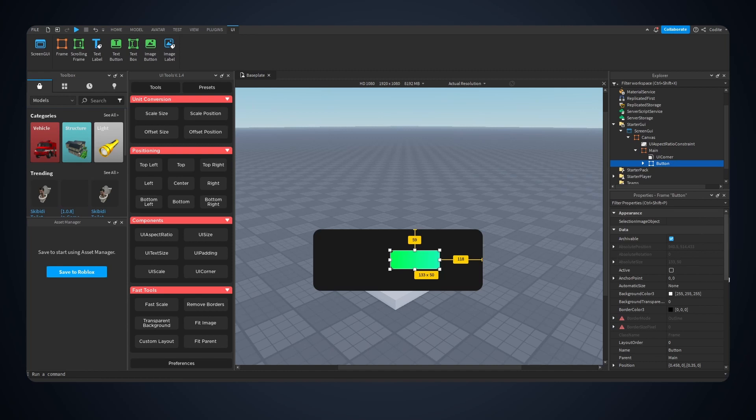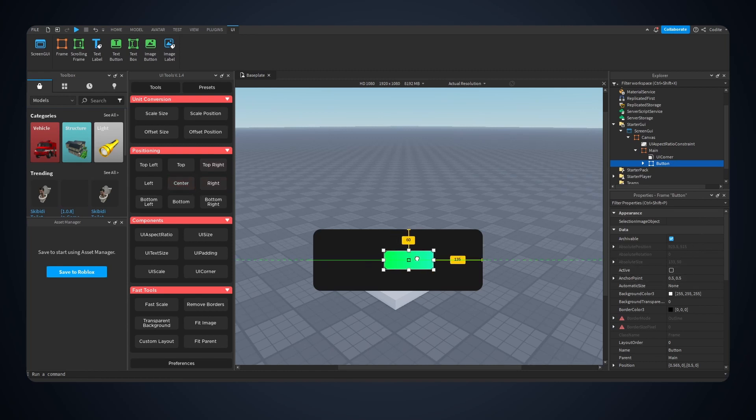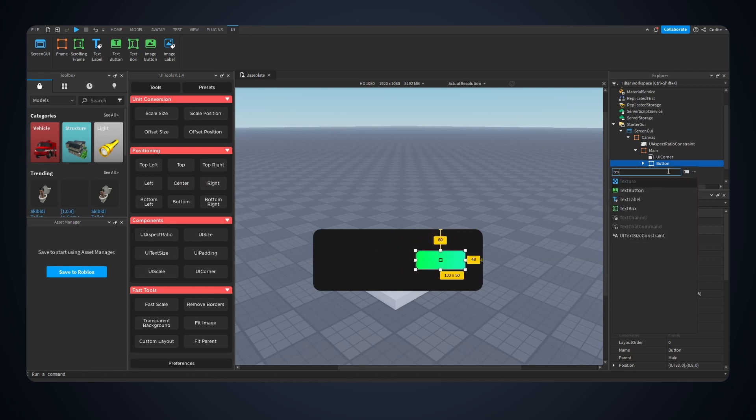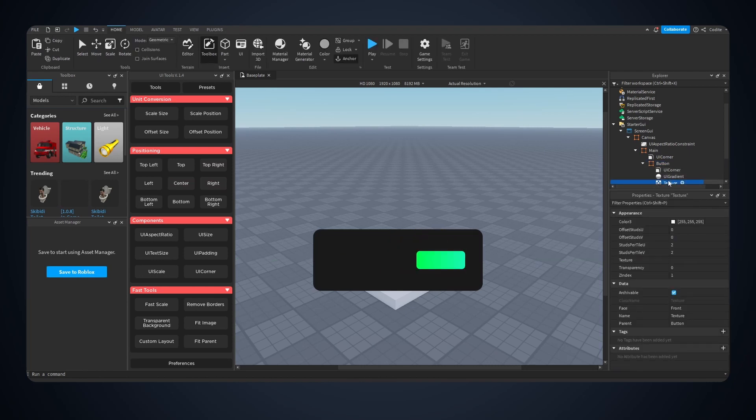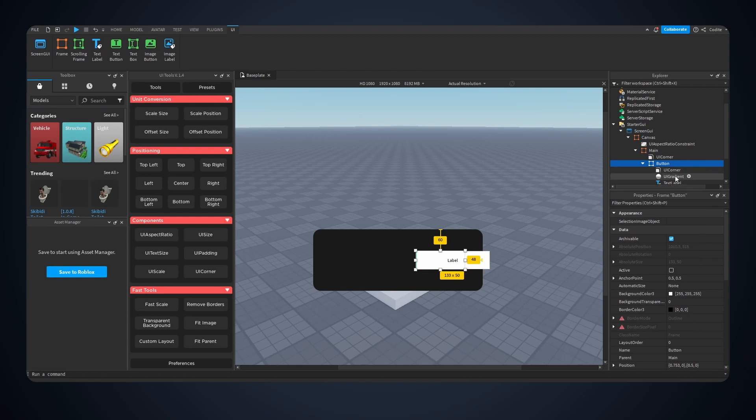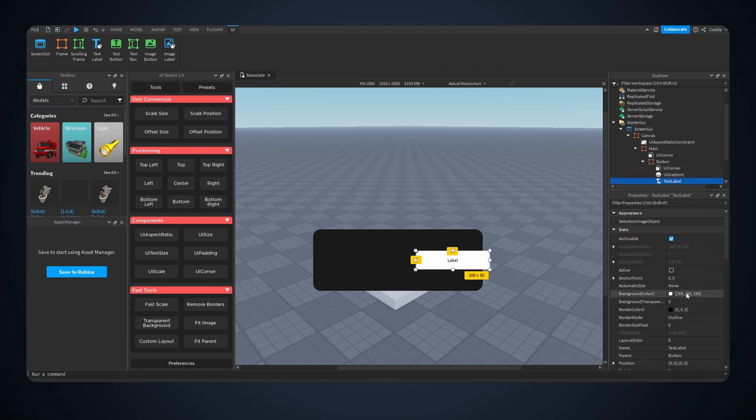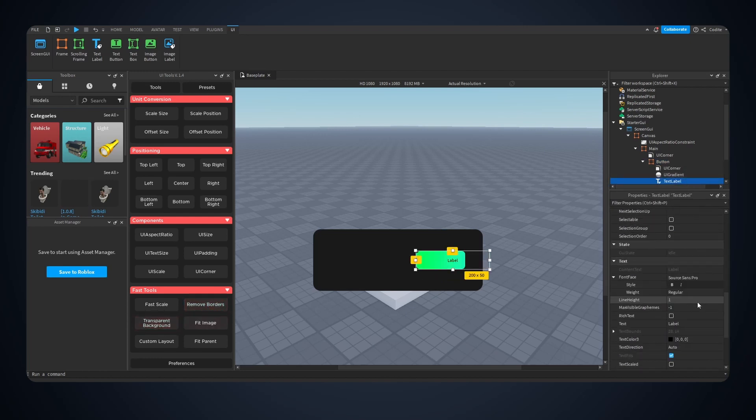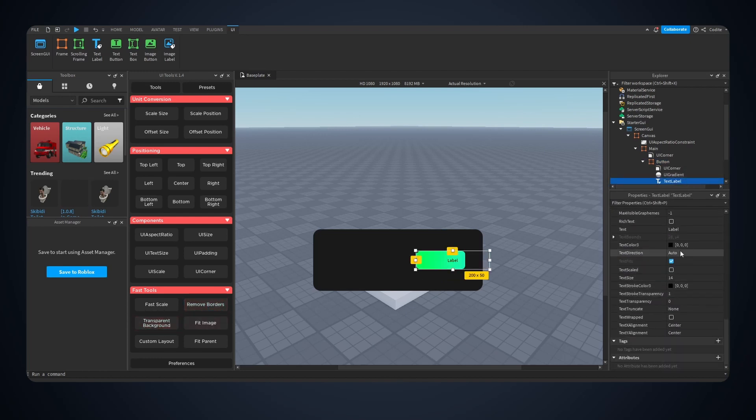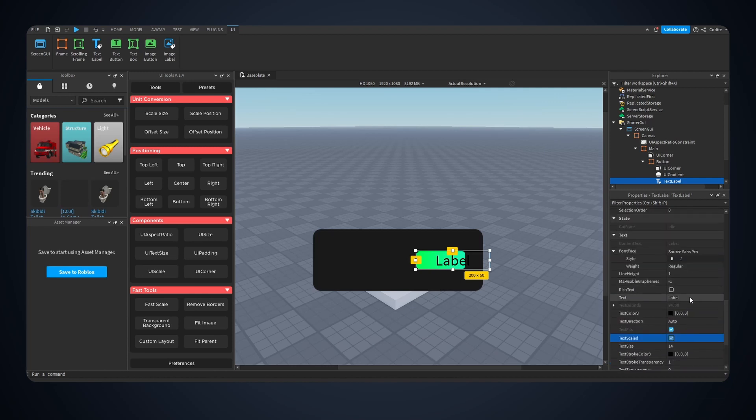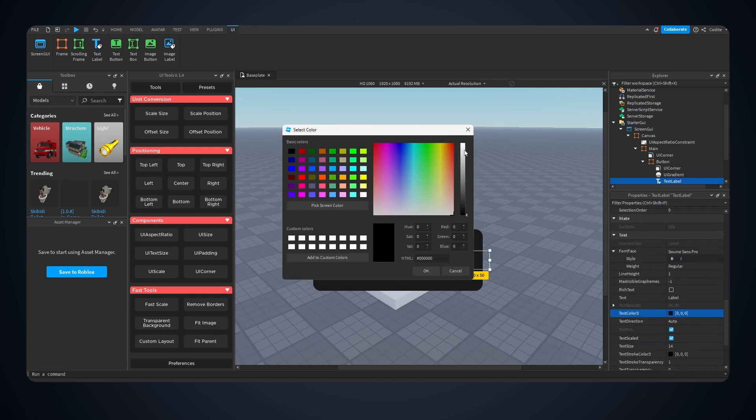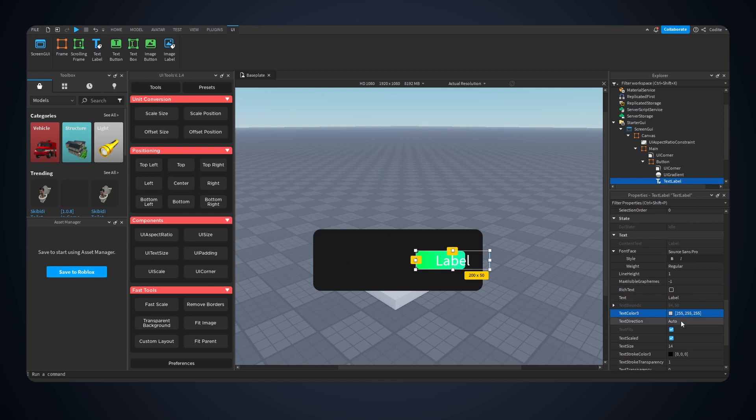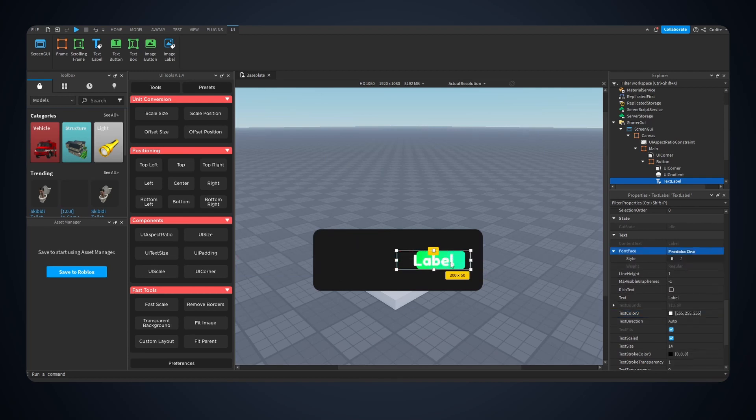This button, let's hit center, make sure the anchor point is 0.5, 0.5, and drag this. We're gonna add not a texture but a text label, transparent, text scaled, and we're gonna go with text color white, and change the font obviously. Let's go for this one and this will be claim.